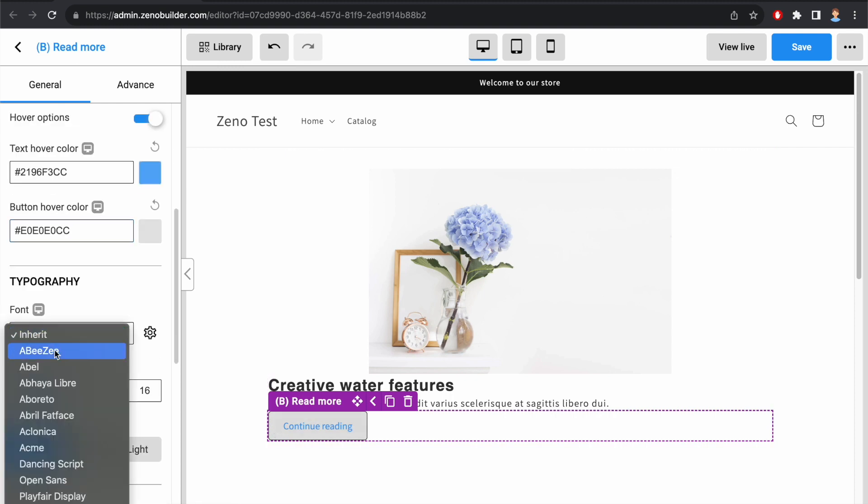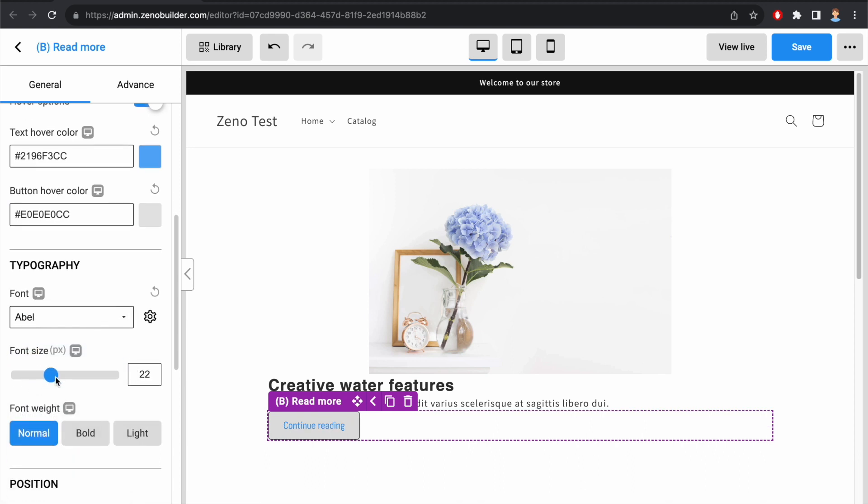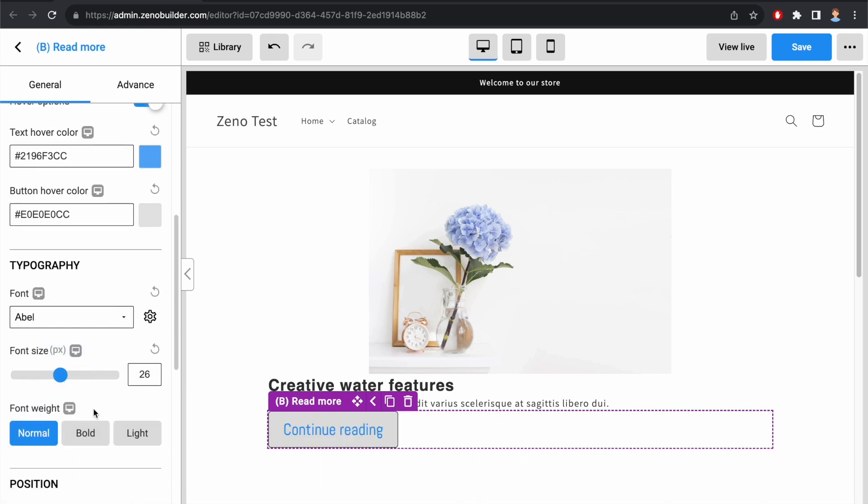Down here, we can adjust the font, font size, adjust the font weight to normal, to bold, or to light.